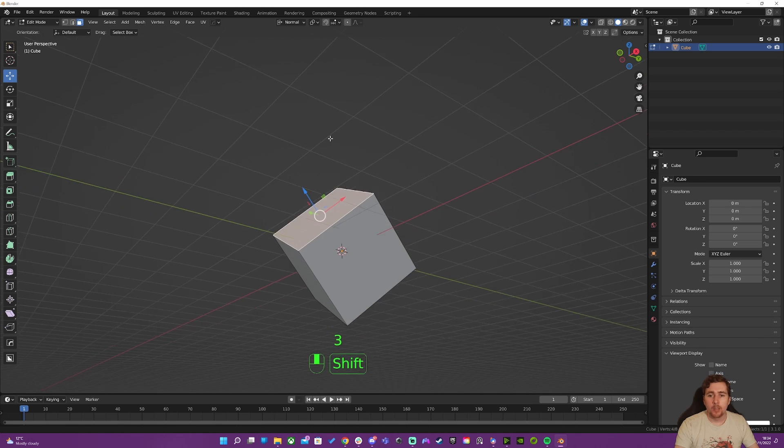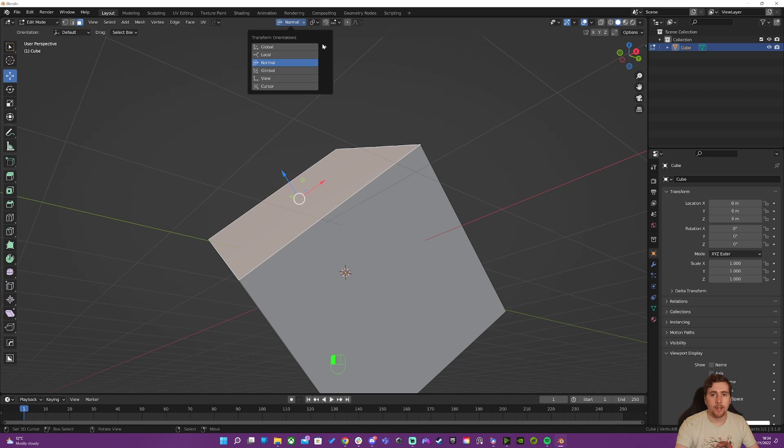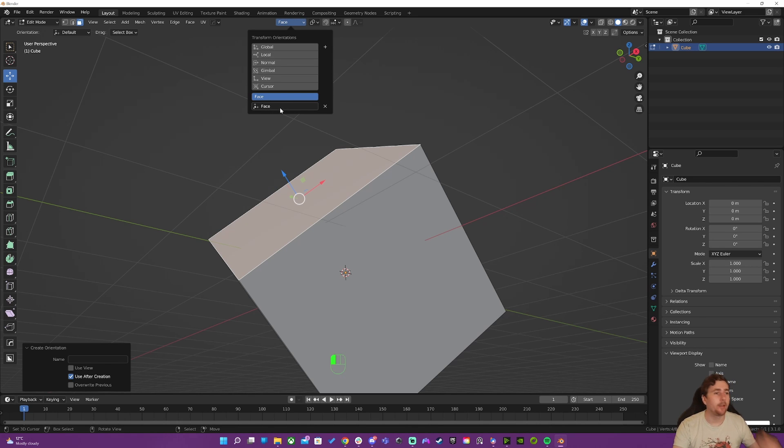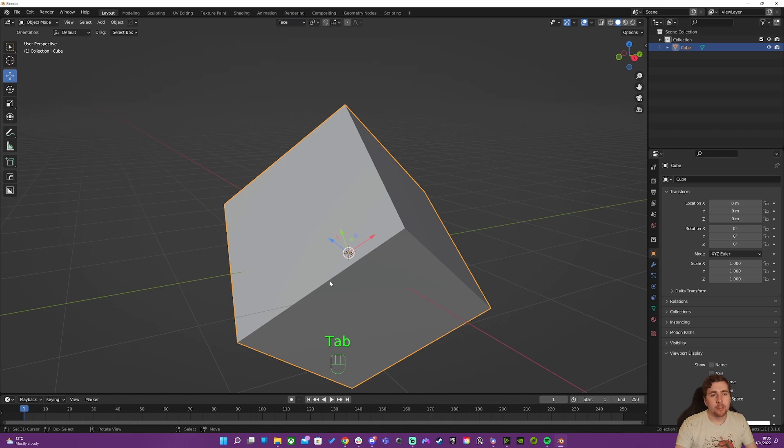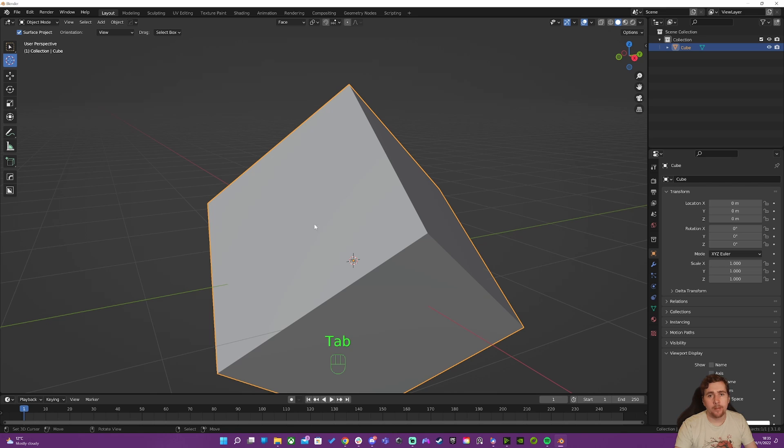So this can work, but we can actually store that transform for the normal as a face here. When I press the plus sign, we can rename it. It doesn't have to be named face, but in this case I'll just keep it as face transform. Now that we've got it saved, we can change the 3D cursor orientation to transform.